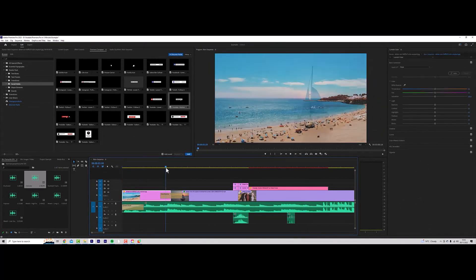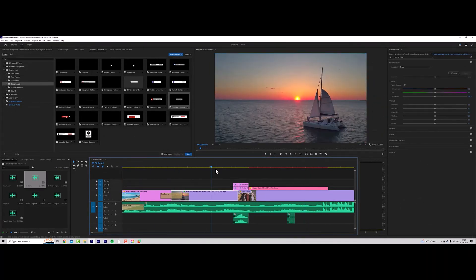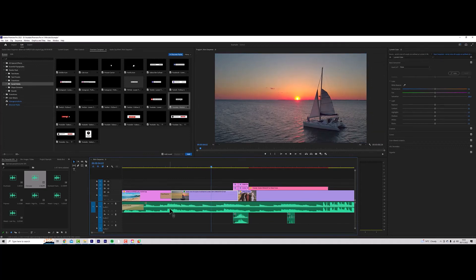Obviously there's tons more features in Premiere Pro, but this should be everything you need to get started. As a bonus, I'm going to show you how to easily move animations from After Effects to Premiere Pro.